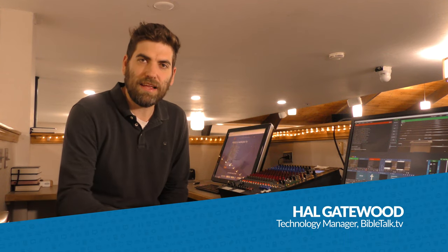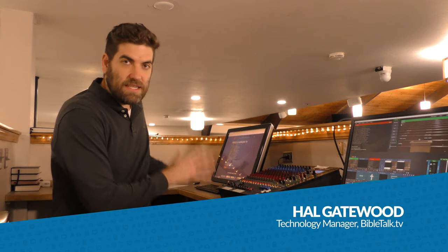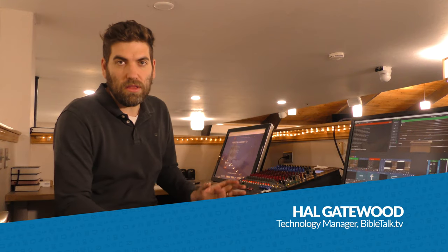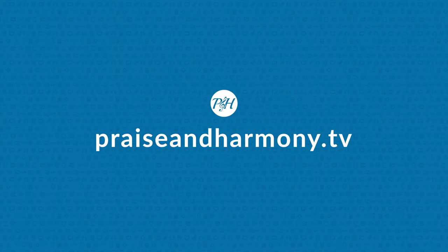Hey, Hal Gaywood with BibleTalk.tv Tech. Today I'd like to show you how we've incorporated singing into our online service. Since we have nobody here in the building, we needed to find a way to provide the singing along with our live stream that we've been doing for years.